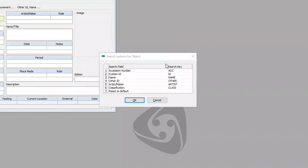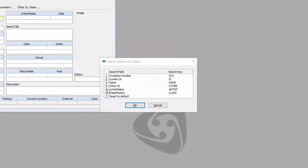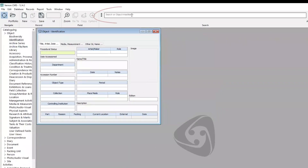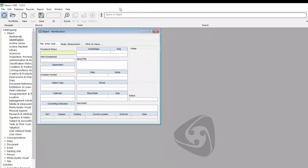You can restrict the search by selecting one of these fields. For example, accession numbers may contain the same numbers as system IDs, so you might want to restrict the search to just the system ID field. Another example is that the last names of makers, such as Black, may also be in the name title field. I can select artist maker, and now it says Search on Object artist maker. To change back to all fields, click the three-dot menu and click Reset to Default.